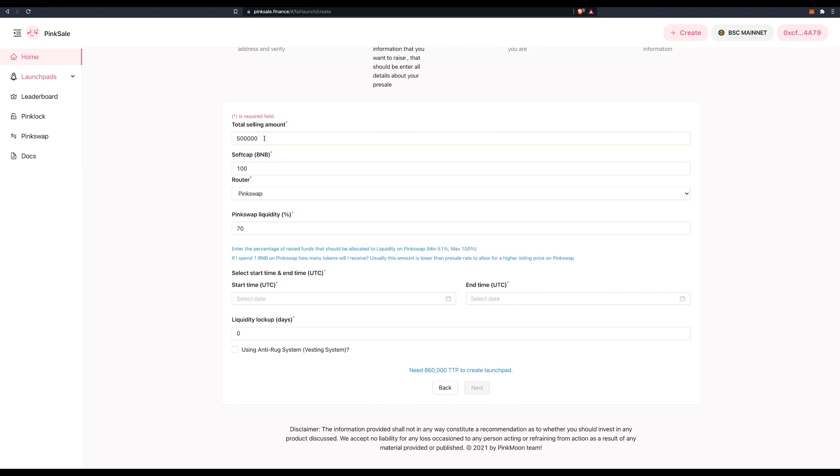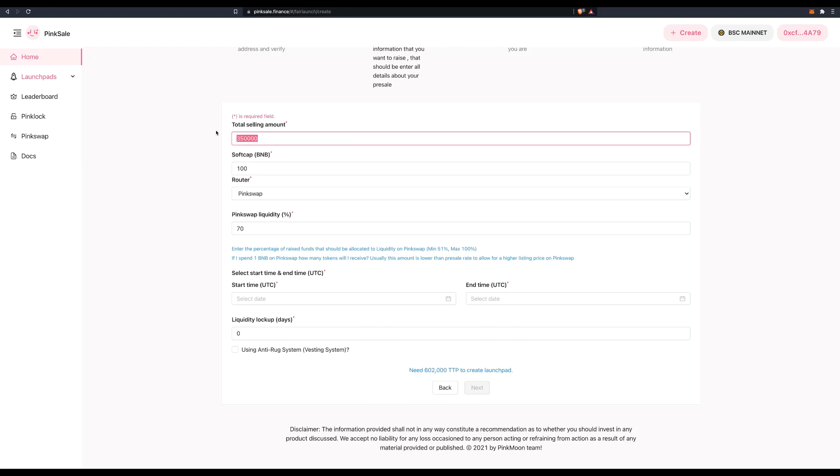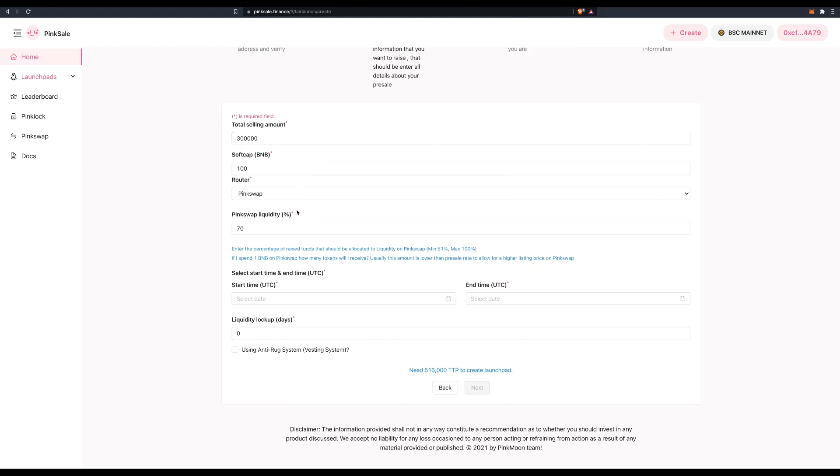So I might actually change this from 500,000 to 350,000. Let's do 300,000. I'm selling 300,000 and keeping the rest because I have other plans in the future for my token to have farming and staking pools. So 300,000, 70%. At this stage, I will need 516,000 tokens to create my fair launch.